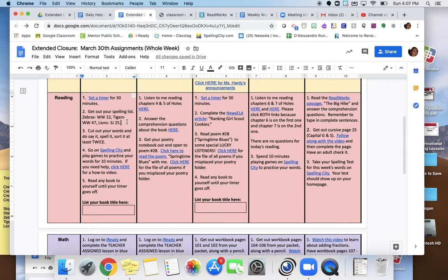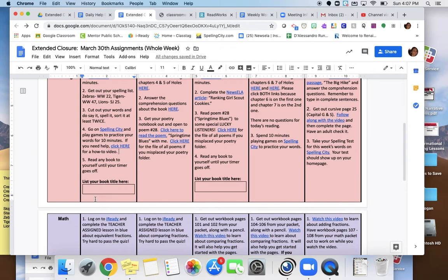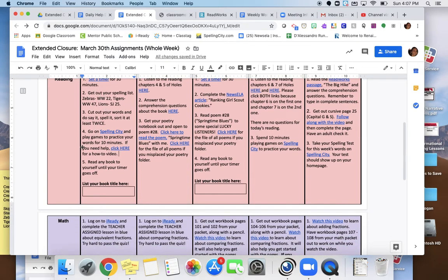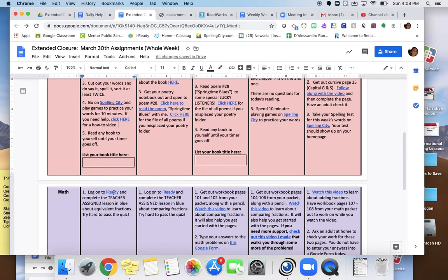Then, you're going to go on Spelling City, and you're going to play games to practice your words for 10 minutes. If you need any help figuring out how to get to the games on Spelling City because you can't remember, I made a little how-to video that you can click on here that will walk you through how to do that. Lastly, you're going to read any book to yourself until your timer goes off. So once you have finished doing your spelling activities, whatever time you have left in the 30 minutes, you're going to read. And I'd like you to list your book title here because I'm curious as to what you're all reading.